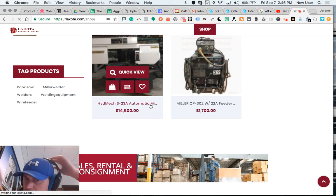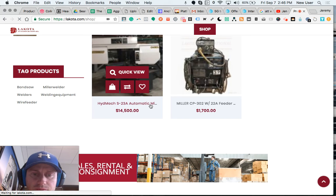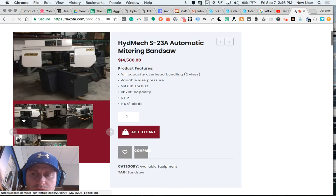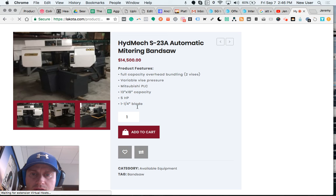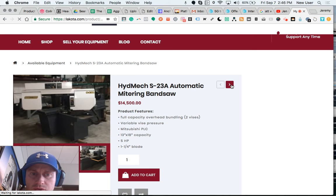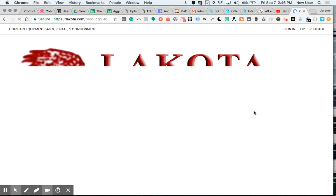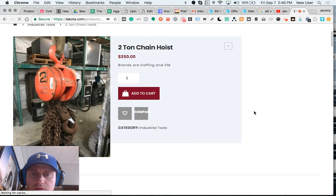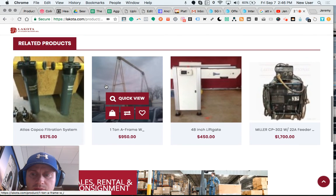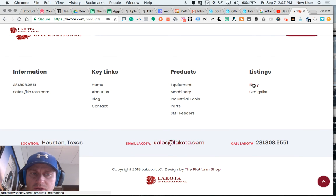If we click into a particular product, we'll see more information — several images and product features. We can also scroll to another product. We have a related products area at the bottom.